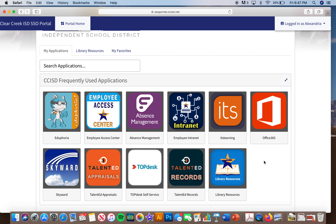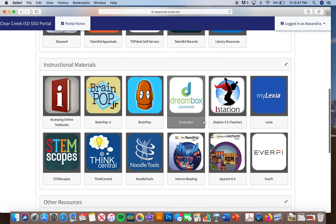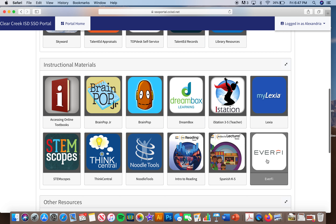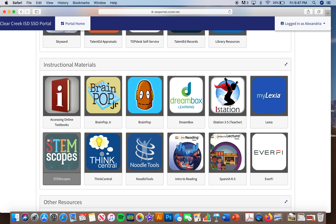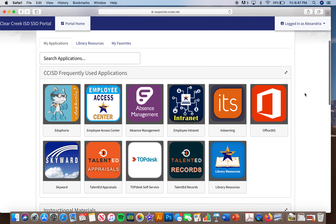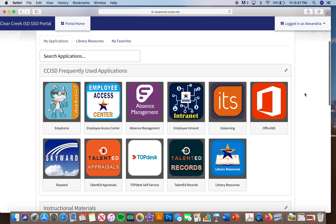Other apps that are going to be important are Dreambox, Lexia, EverFi, and Stemscopes. These other apps are going to be vital to make sure that your students are getting the maximum education that they can in these times.